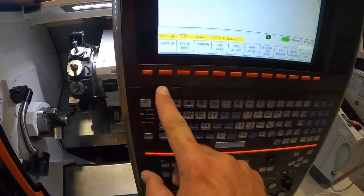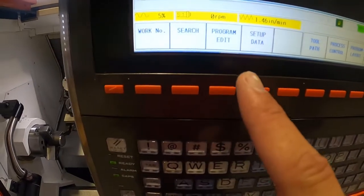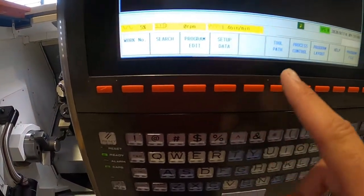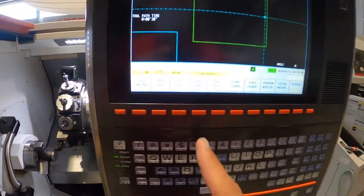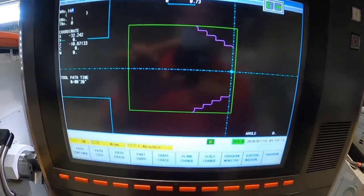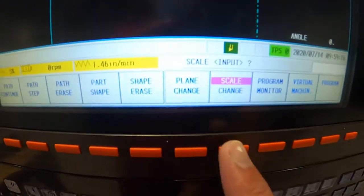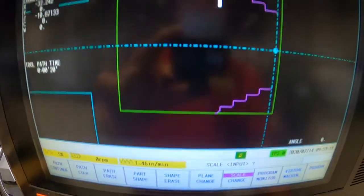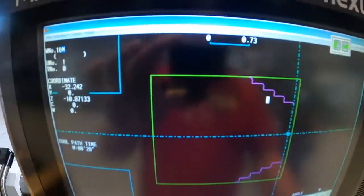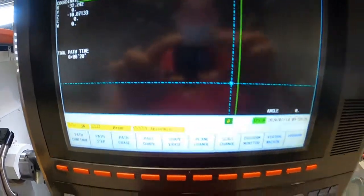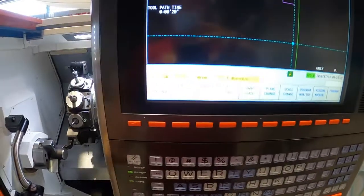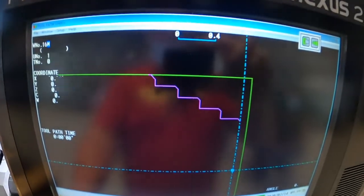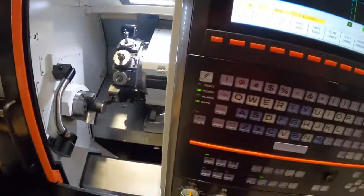Last thing we have to do is run it through simulation. Go left soft key program, then tool path, then part shape. Go to scale change, cursor up and then cursor over — it's 0.73, so we're going to change it to 0.4. Go part shape again and now it's nice and big. Hit pass continue and the path continues right here — and then it runs our part.